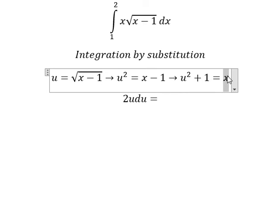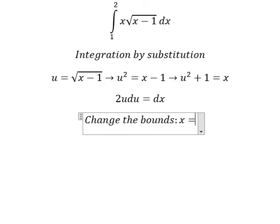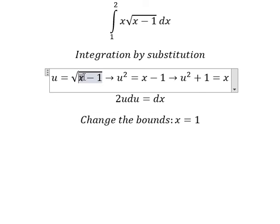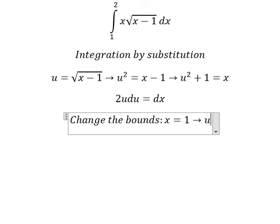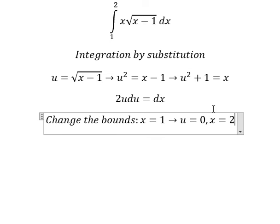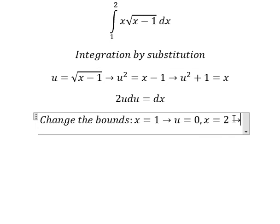The derivative of x is 1, so dx equals 2u du. Now we change the bounds: when x equals 1, we get 1 minus 1 equals 0, so u equals 0. When x equals 2, we get 2 minus 1 equals 1, so u equals 1.